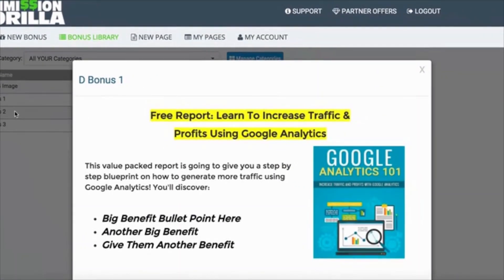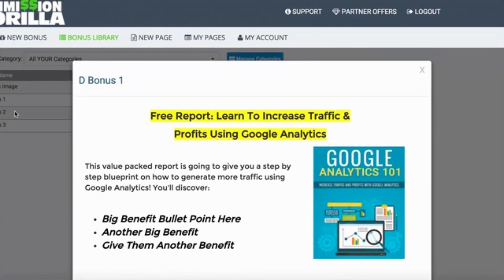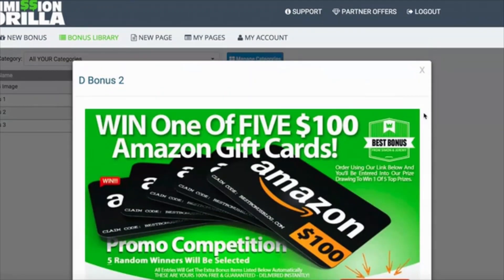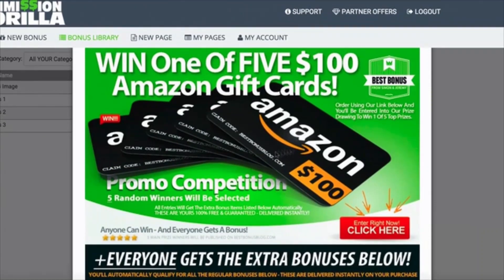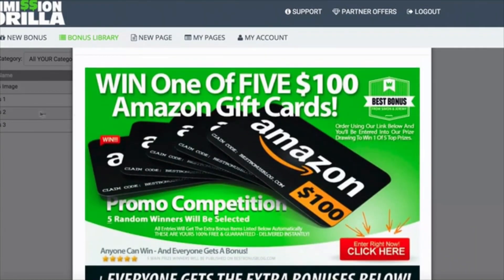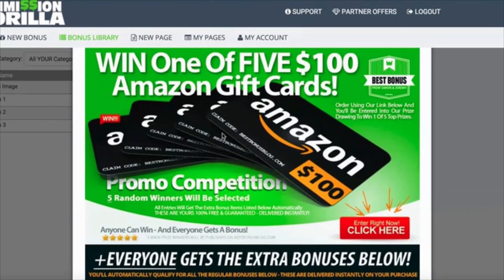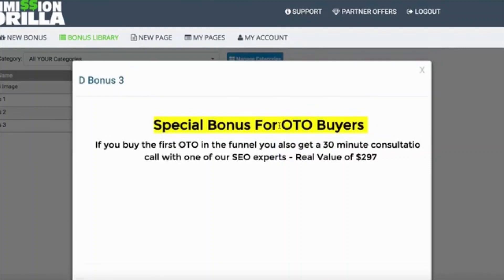This is your classic layout - the classic block, which is basically text. You have an image of a report, some benefits, a little bit of copy - that's a very basic classic layout for a block. Then you also have an image block, which is essentially just an image, but you could put whatever you want in your image and upload it to Commission Guerrilla. Another example is just text using the WYSIWYG editor to create any kind of text you want.